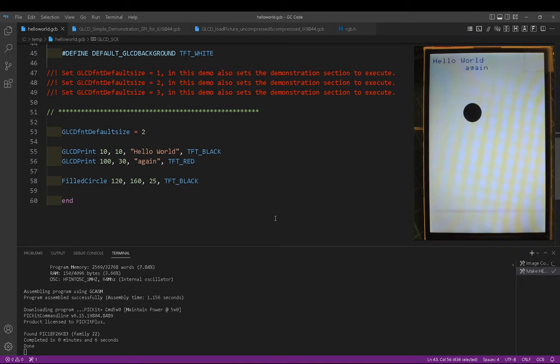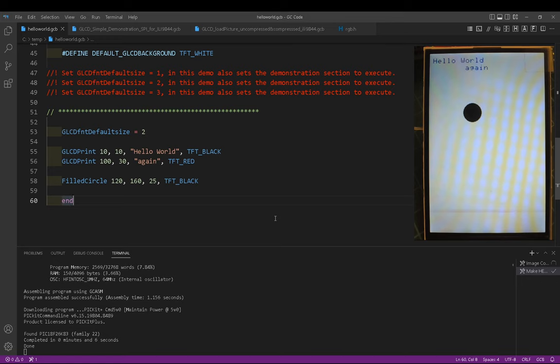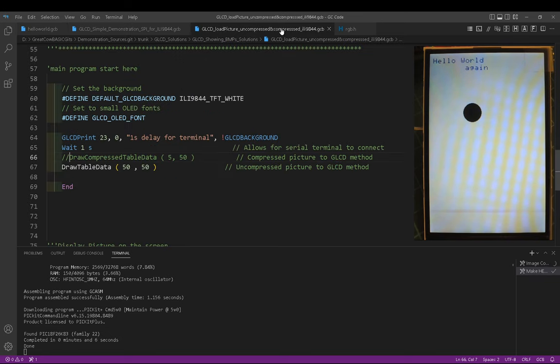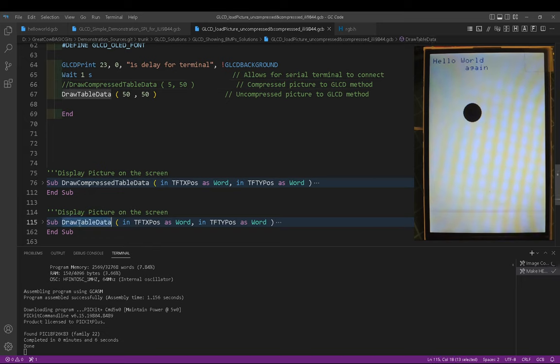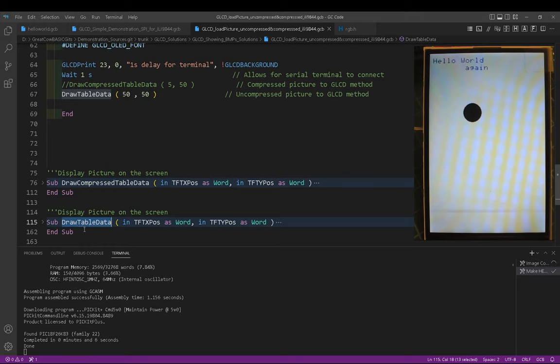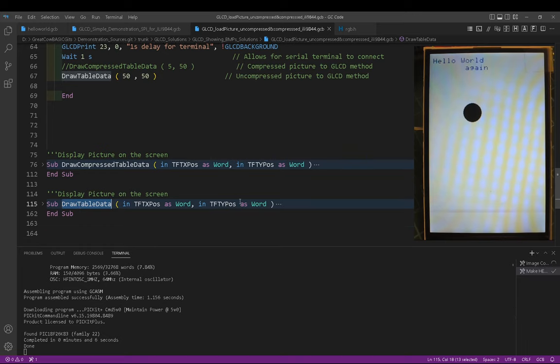And that was it. I mean, we've seen two demos and we've created the hello world demo very simply. You just type it in. Anything in blue is standard. Let's do some pictures. There is a way of doing pictures. I've written two routines for you that are in the demonstrations. These are called draw compressed table data and draw table data. One is compressed and one is not compressed. I'll show you how to create those tables in a moment.